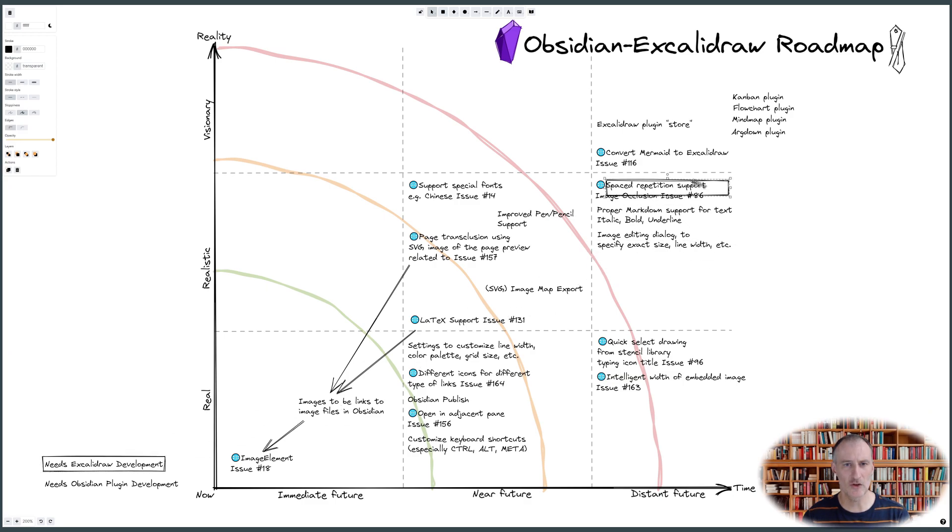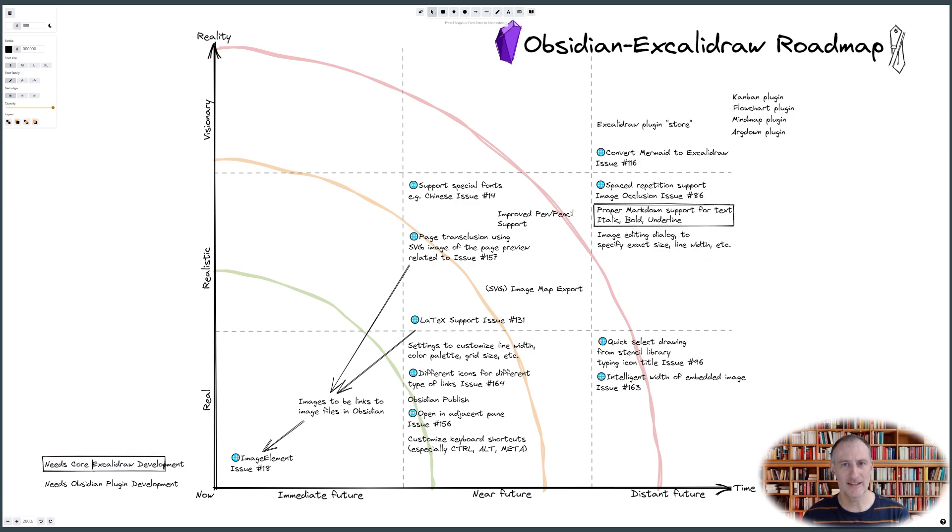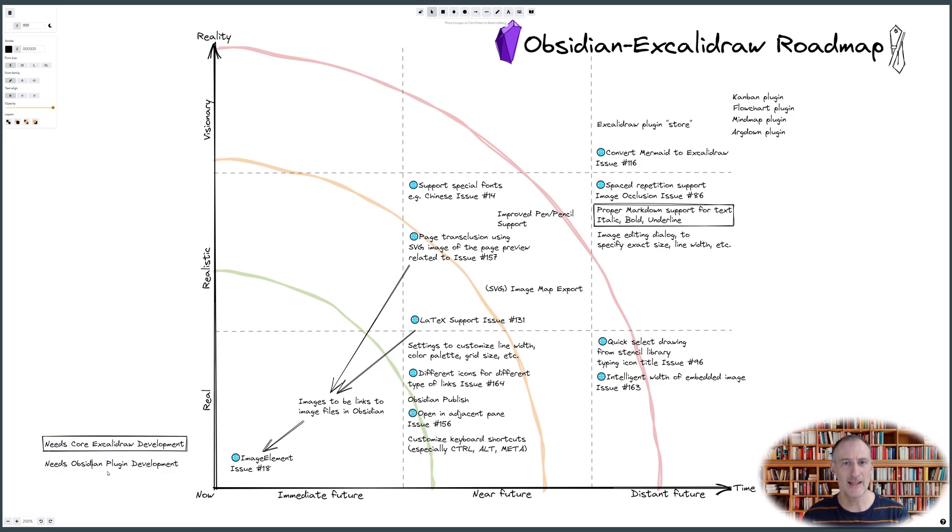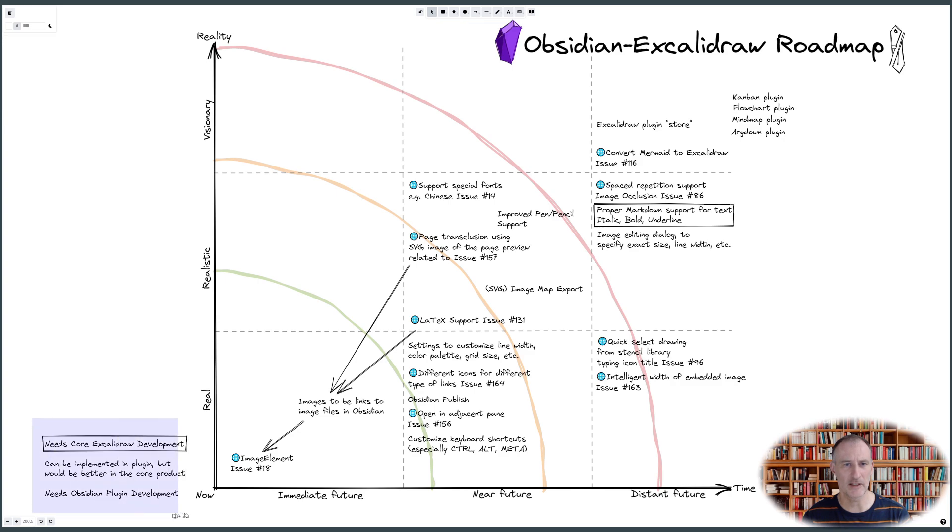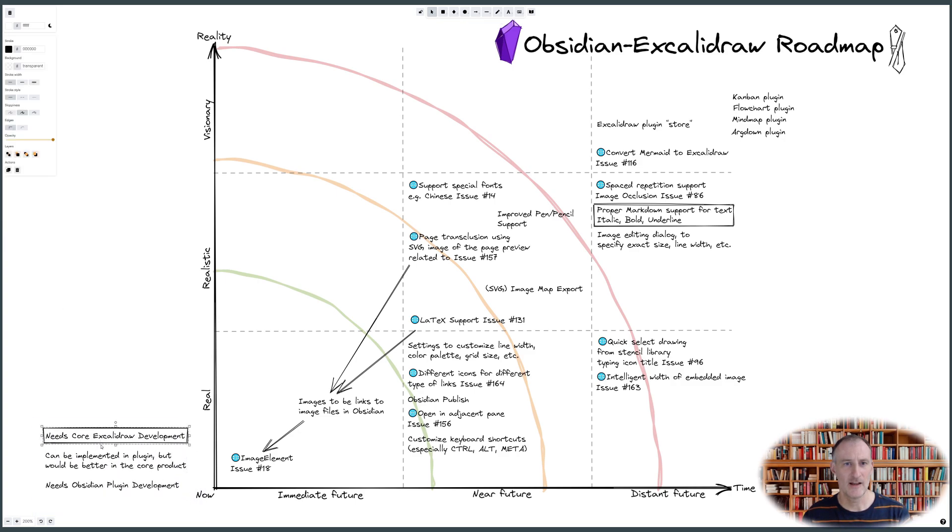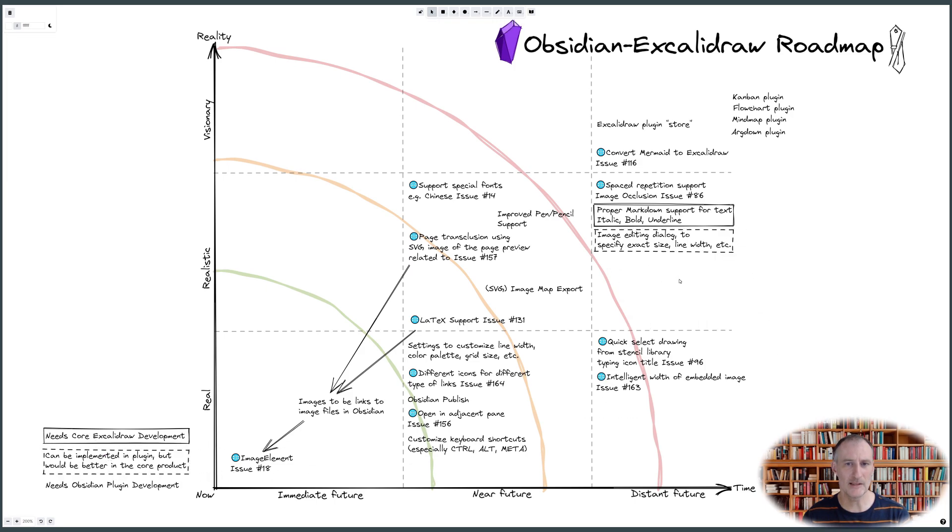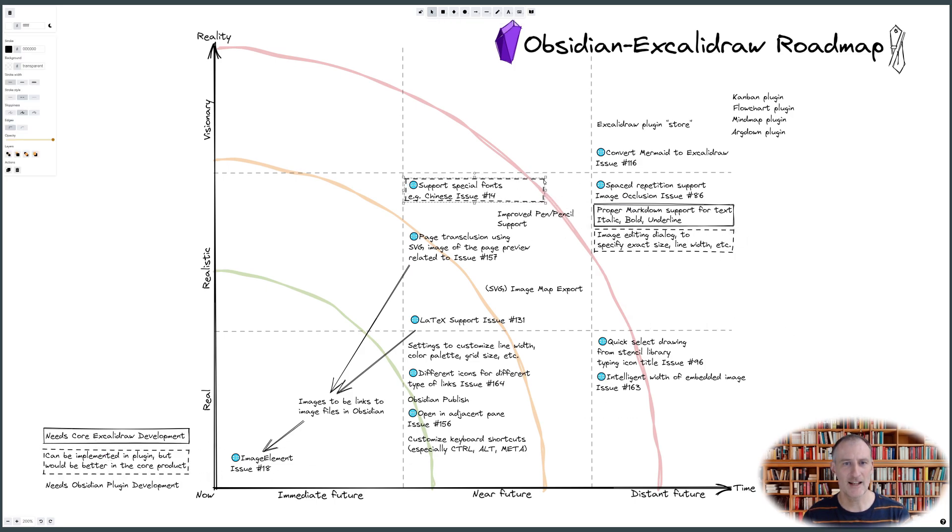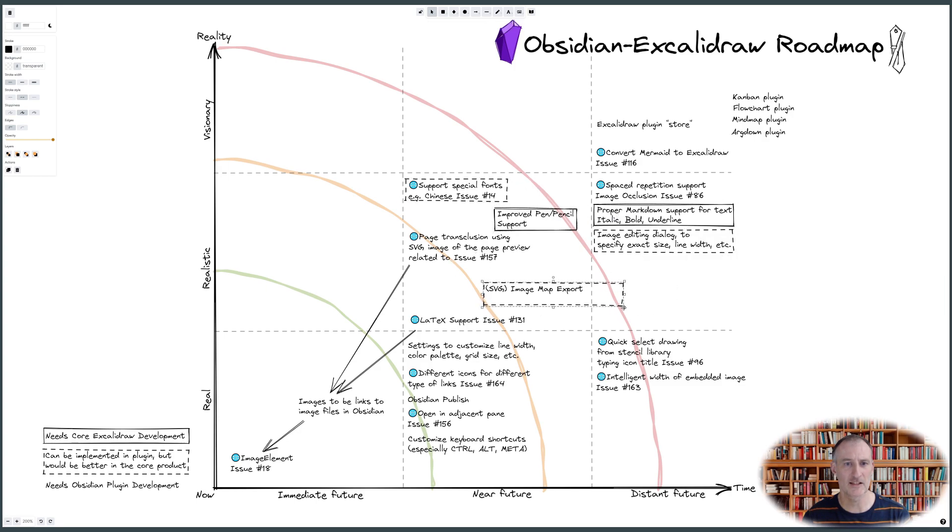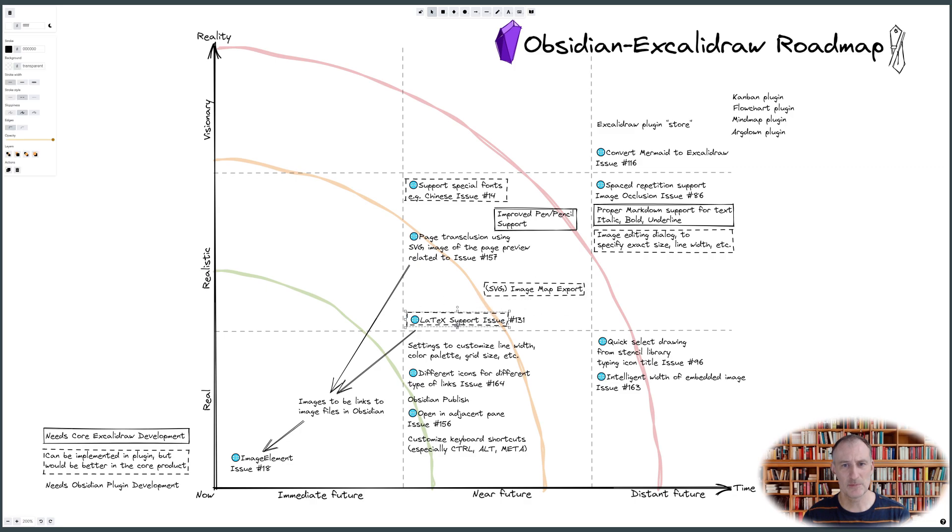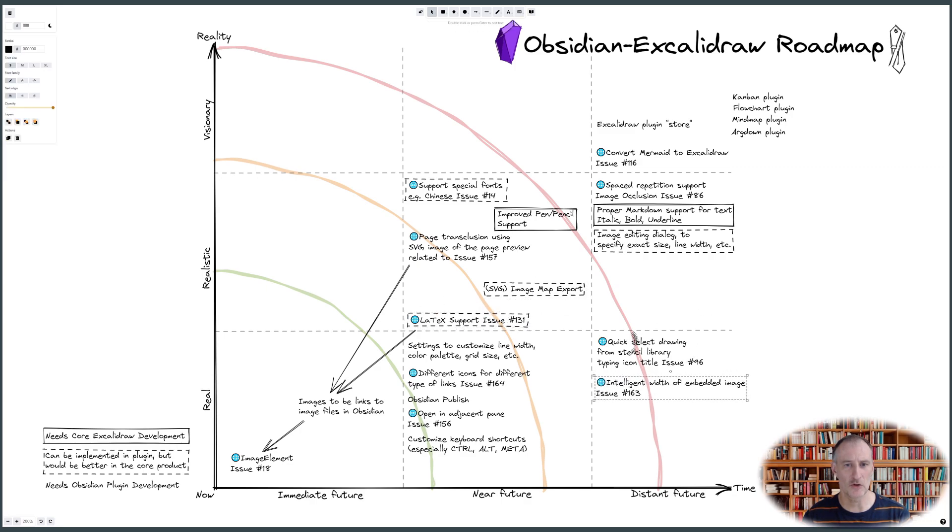In conclusion, you can see that in the immediate future, my focus will be to deploy the new image element into the Obsidian plugin, achieving as full integration with other Obsidian features as possible. Building on the image element, I see an opportunity to develop a solution for LaTeX support and potentially markdown document previews.